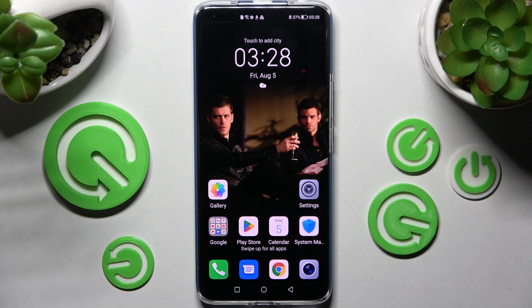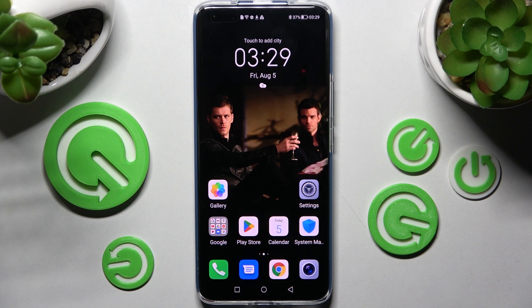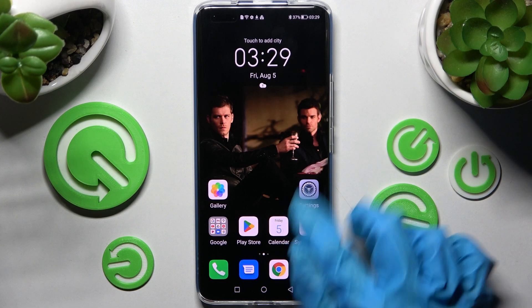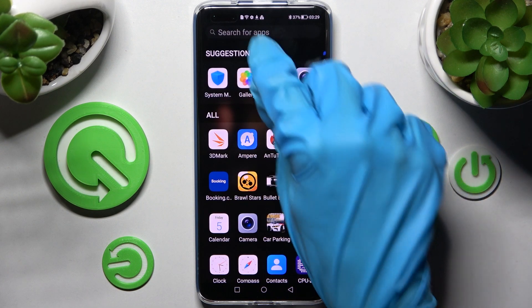In front of me is the Honor Magic 4 Pro, and today I would like to show you how you can access all your downloads on this Honor smartphone. First of all, you need to find an app called Files and click on it.